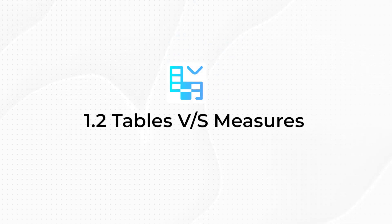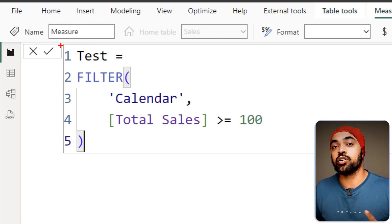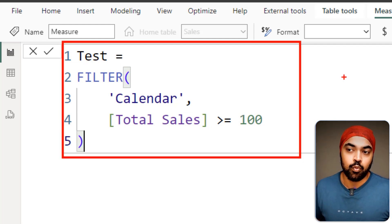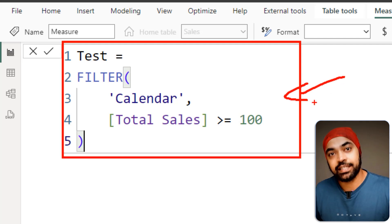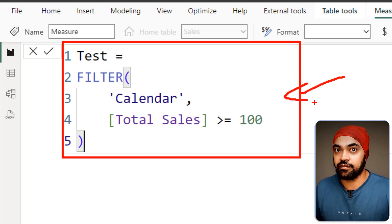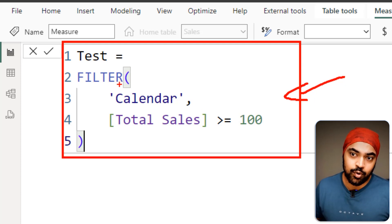The second most common reason for errors is that people don't understand that measures should evaluate to single values, and tables should not evaluate to single expressions — they should evaluate to a table. When creating a measure, whatever DAX you write in the code box has to evaluate to a single value. If it doesn't evaluate to a single value, it is going to give you an error.